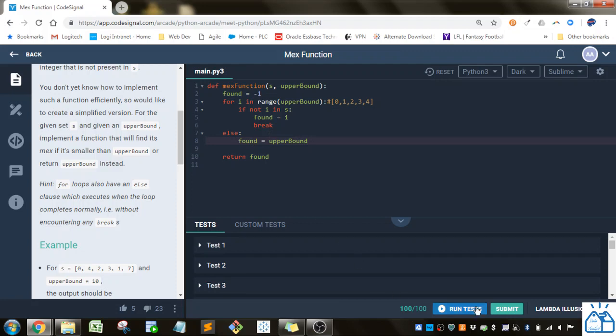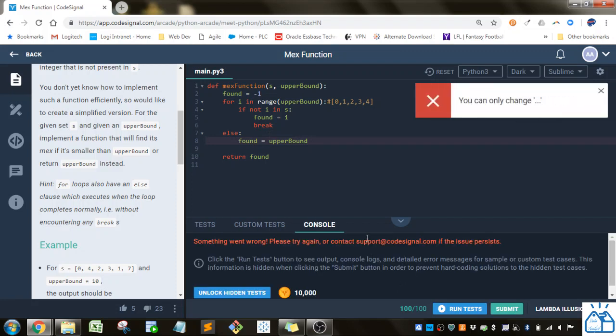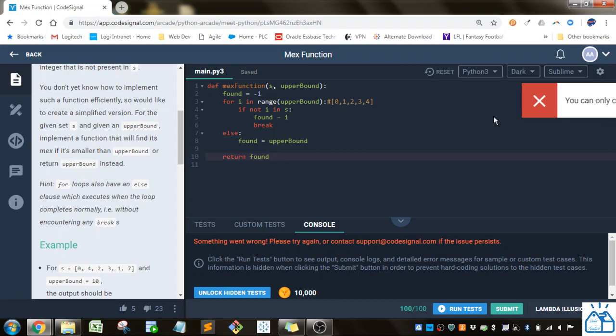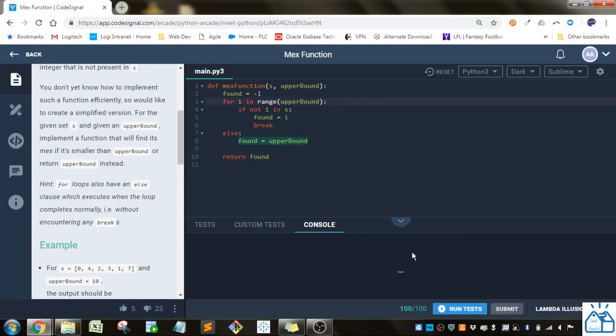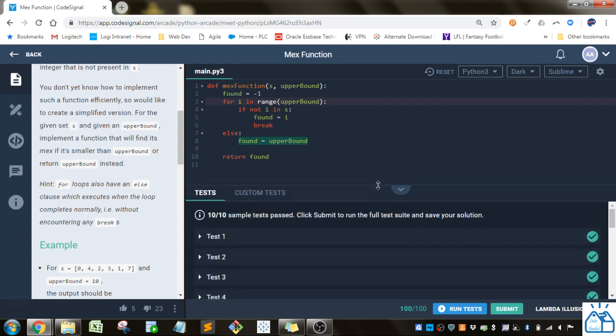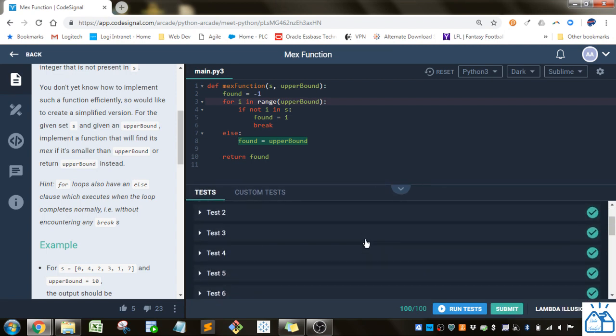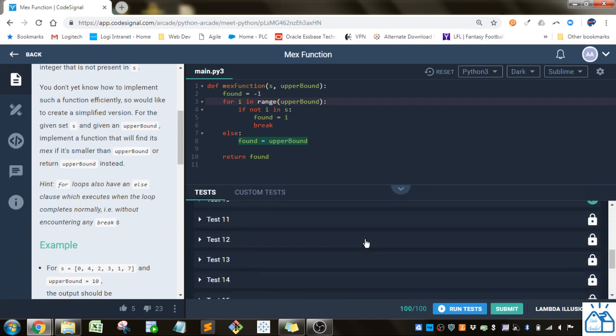And then if we test that out, oh, because I put this comment in here, they don't like it. Okay. So you can see that gives us the correct answer.